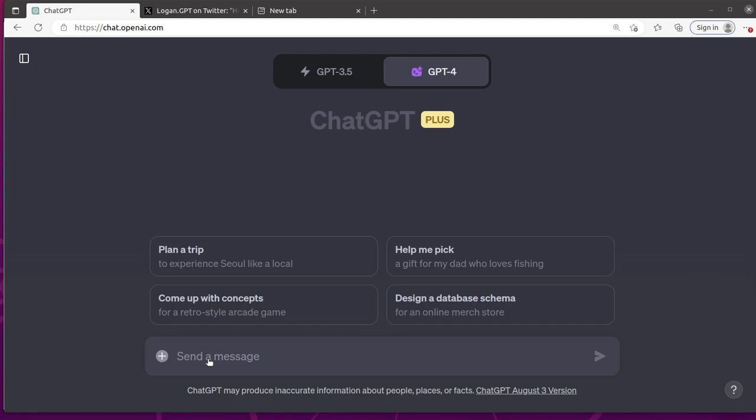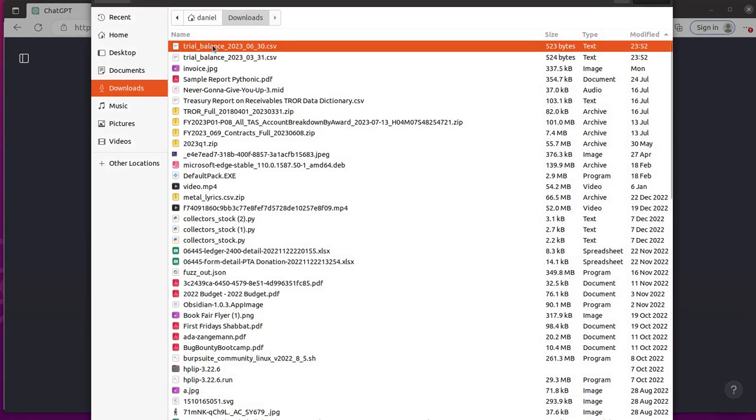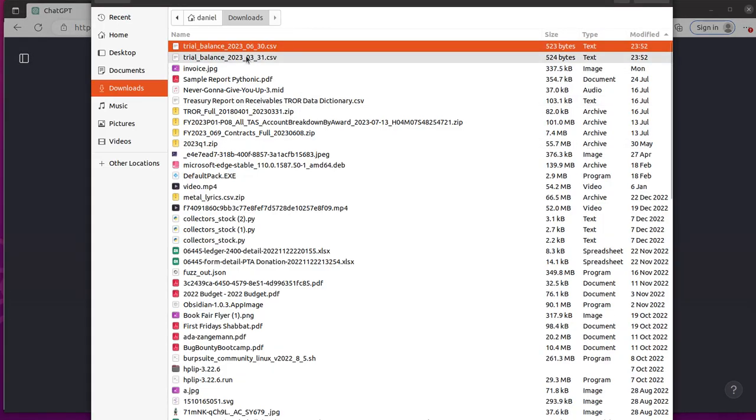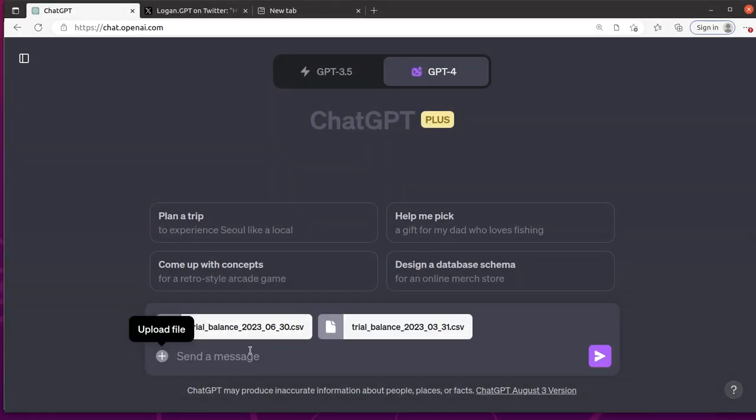So what I'm going to do first, I'm going to upload the two files. So I've got that one and that one, and cool. Yeah, so you can see it's uploaded two files.